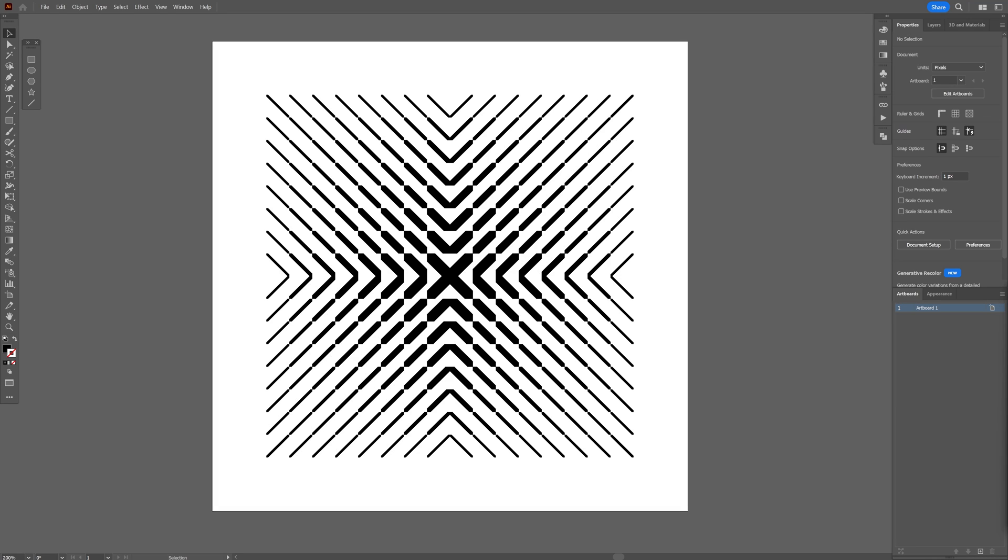Today we're going to create a really interesting pattern that I'm going to show you how to create faster and better, so let's see how it's done.